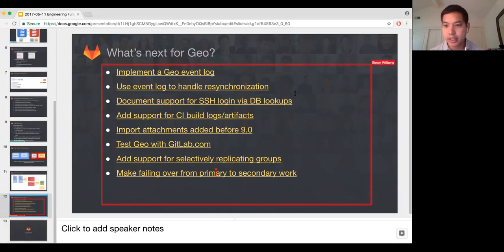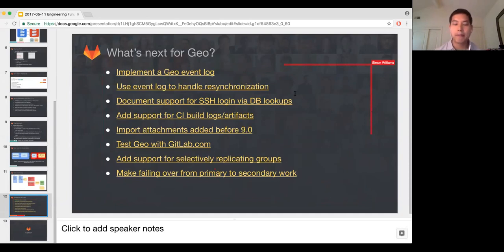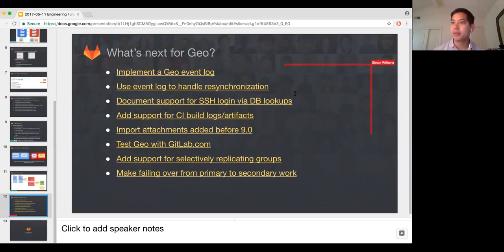Do we think anyone will run up all the repos from one region? That's a good question, and that's why I have this item of adding support for selectively replicating some groups or projects. We've heard from customers that they don't necessarily want to replicate everything, so we do need an option to say only pull these things down. That's an optimization we can add. I definitely think that's a use case, but right now we're focused on just making this work.